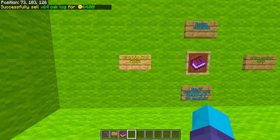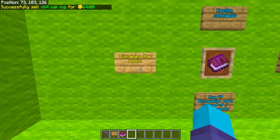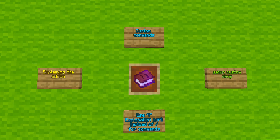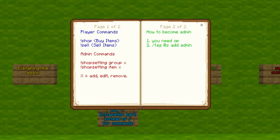And that's pretty much how this custom GUI system works. Now, I'm going to explain how to set up the custom shop. This add-on adds custom commands. You have to use exclamation mark instead of slash for these custom commands. These are the custom commands. There are player commands — you got the shop command, which allows you to buy items, and the sell command, which allows you to sell items. Then you got the admin commands: shop setting group, and then subgroups — you can add a group, edit a group, and remove a group.